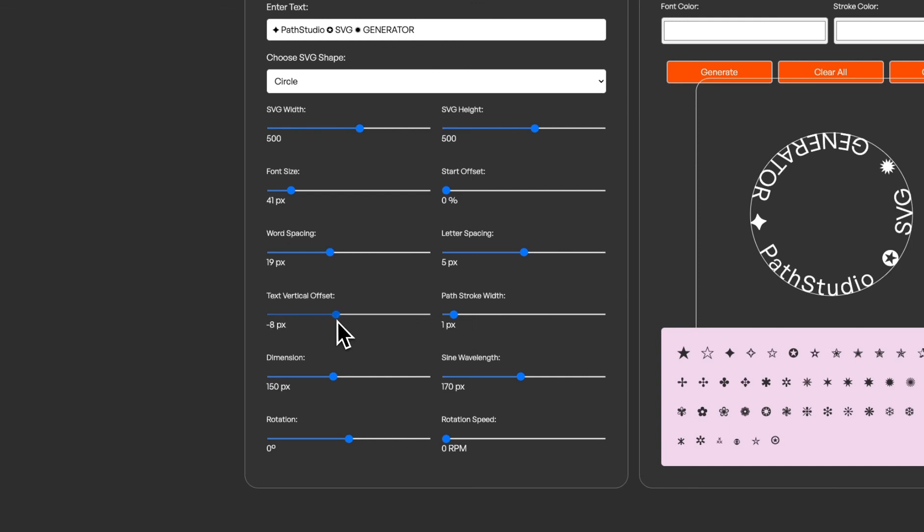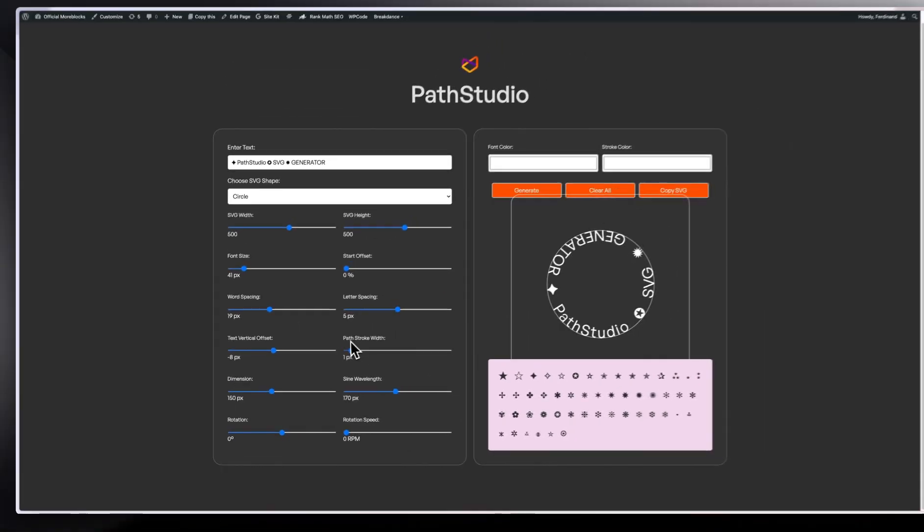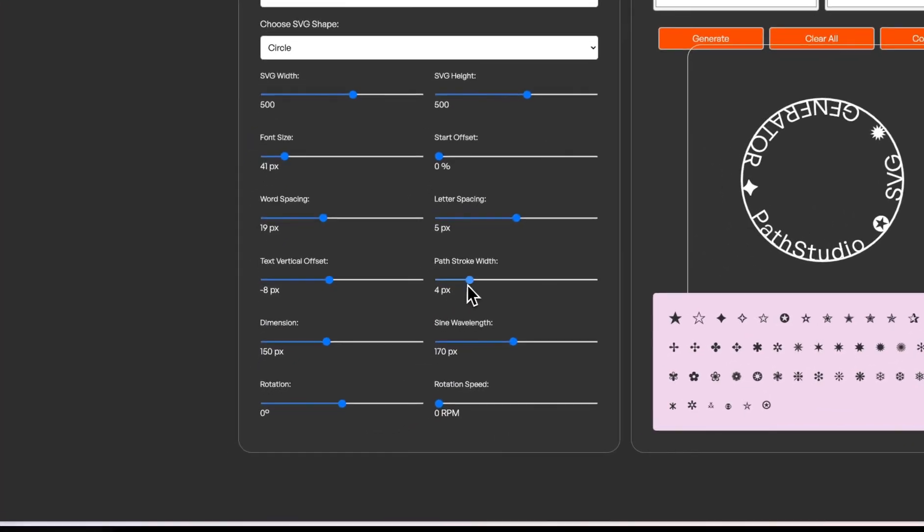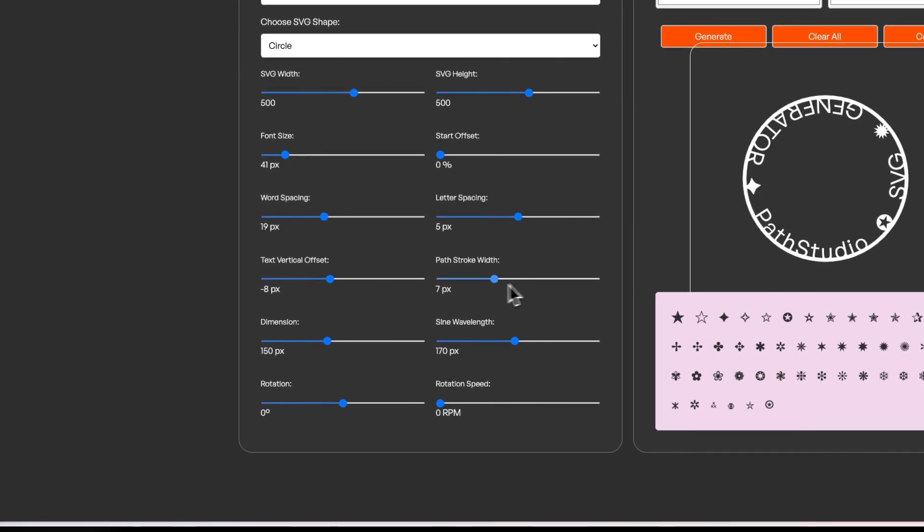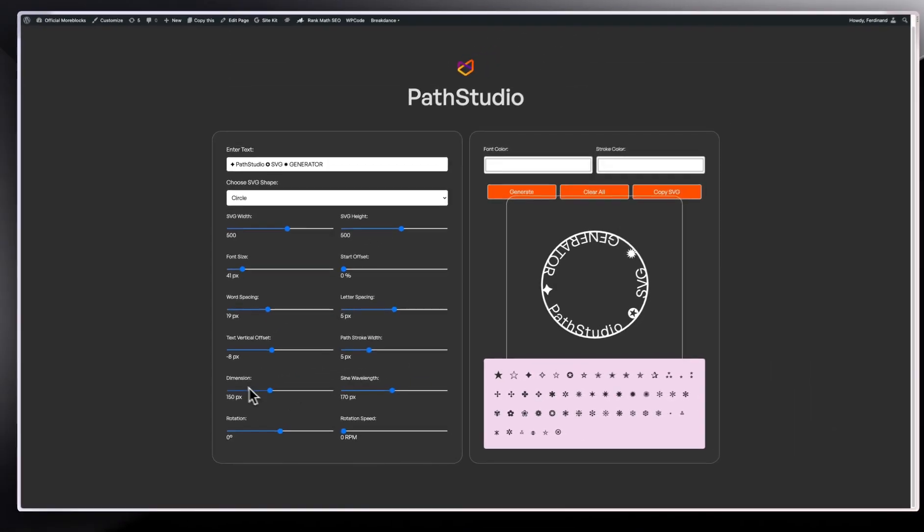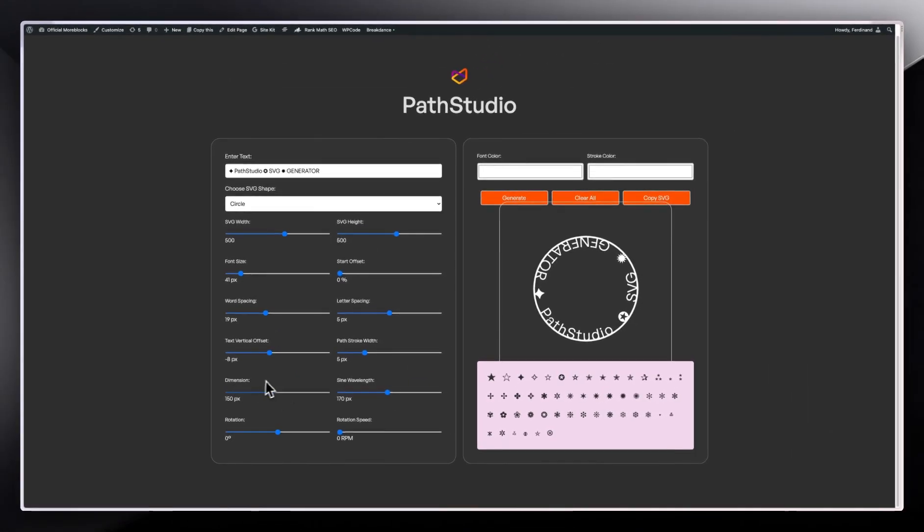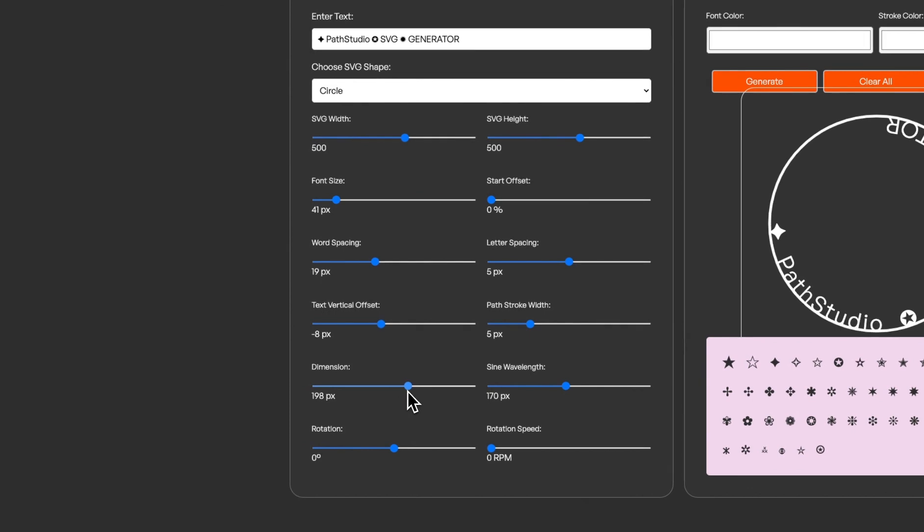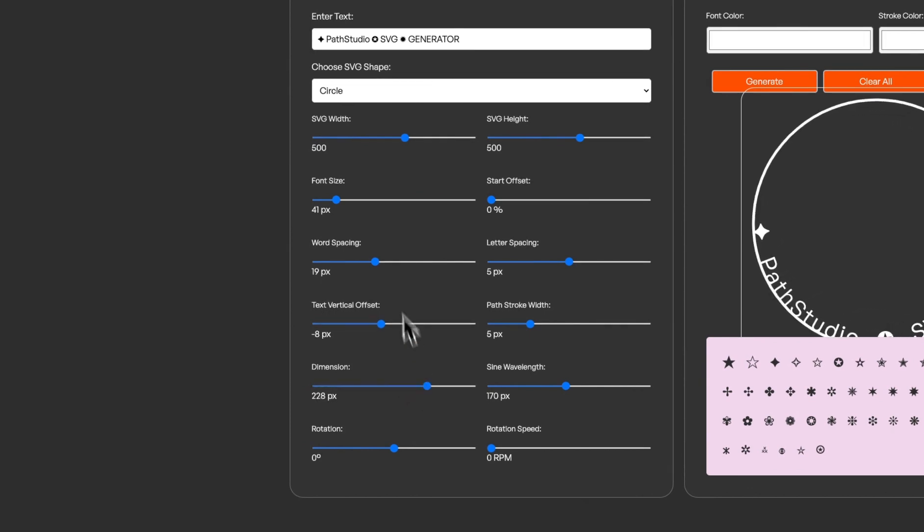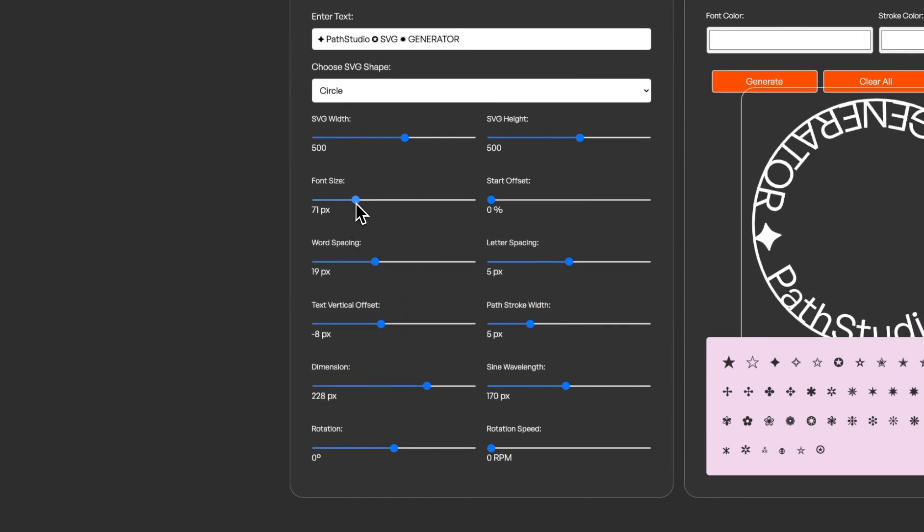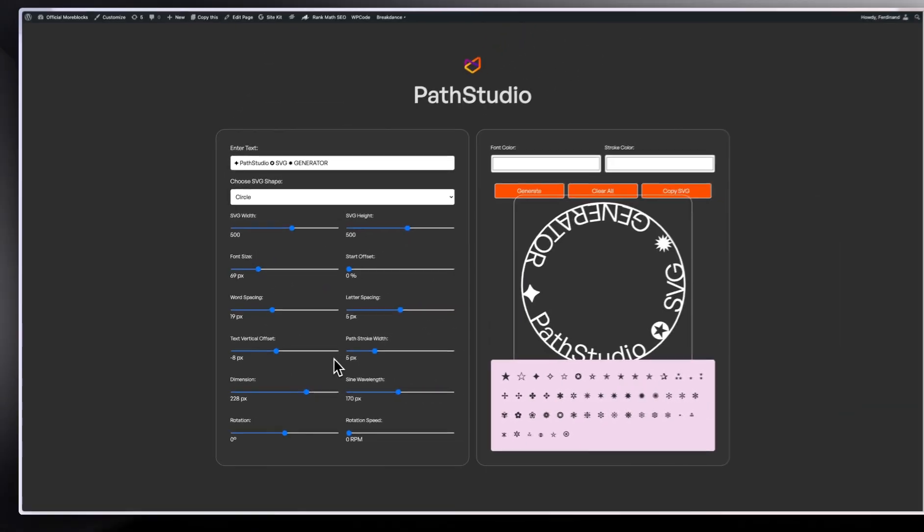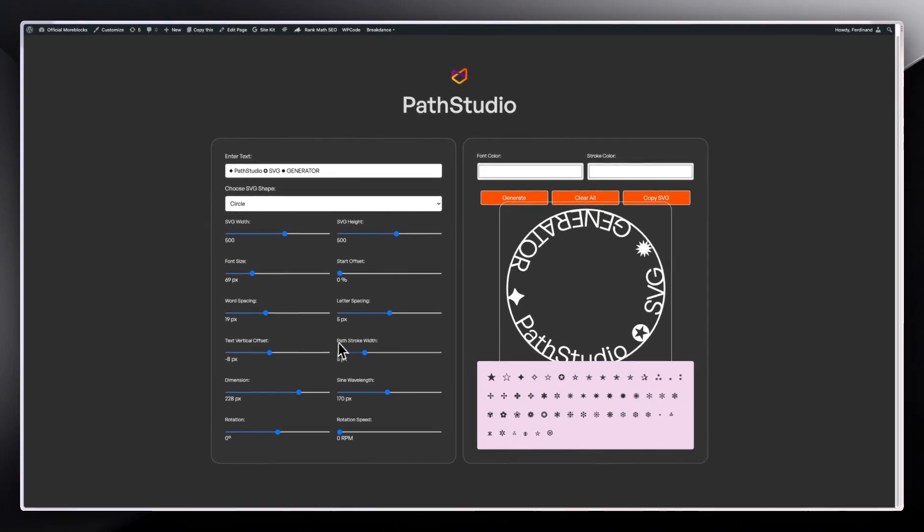The next thing is your path stroke width, so the stroke for your path. You can increase it so as you can see it increases like that when you move the slider. Then you have the dimension for your SVG. When you increase this, the dimension of the SVG will also increase, so then you have to increase your font size to match it just like that.